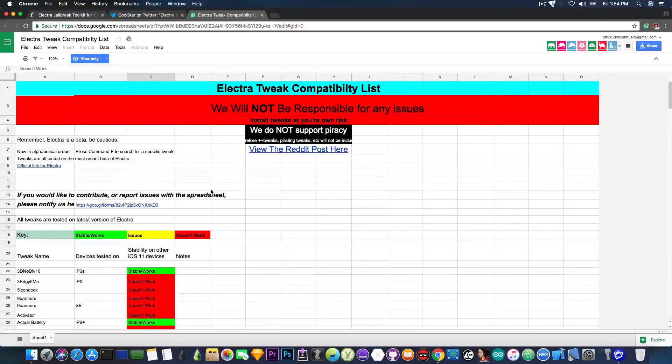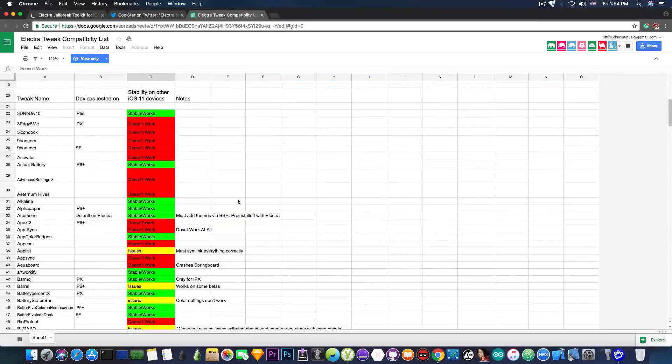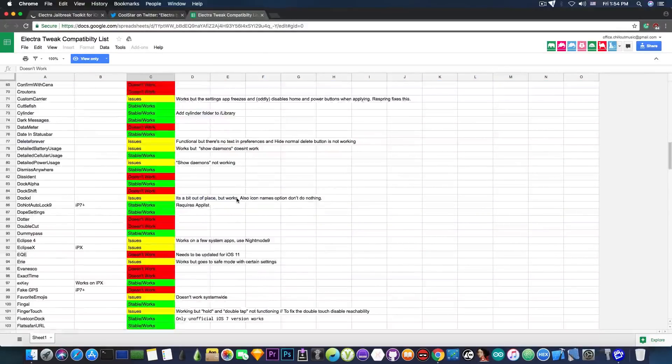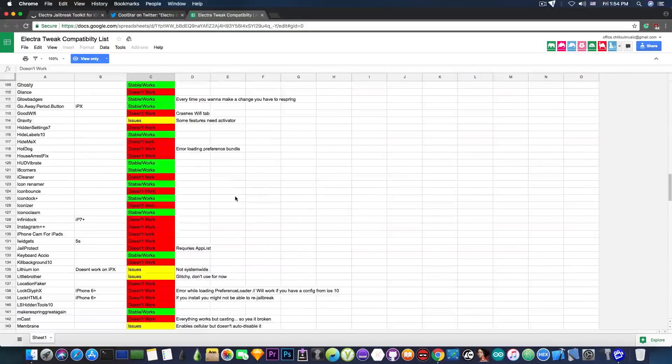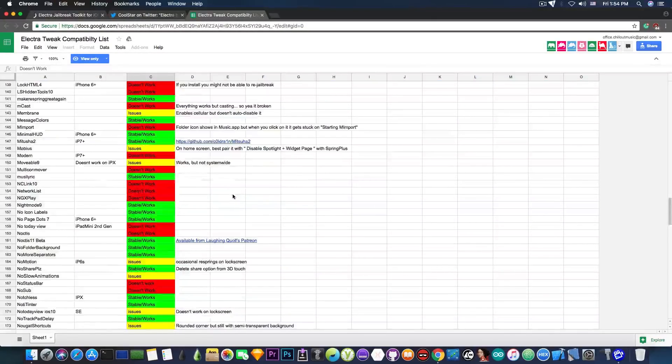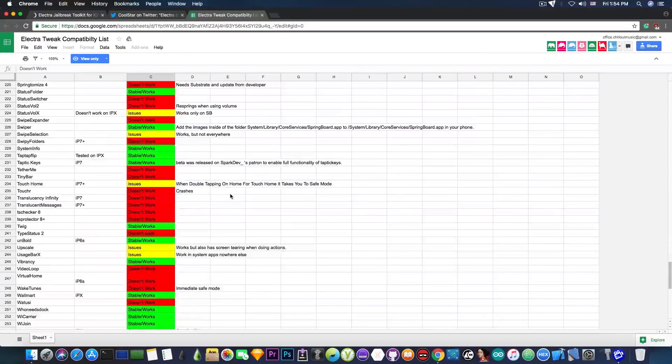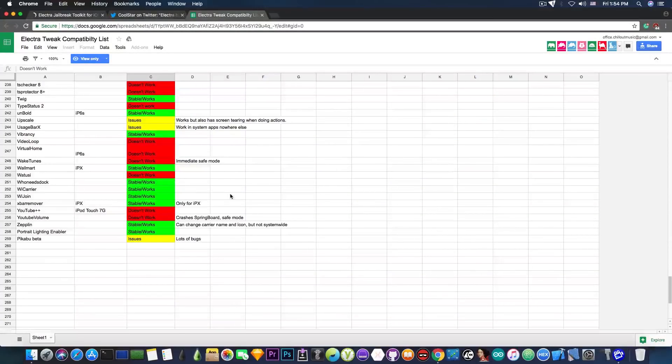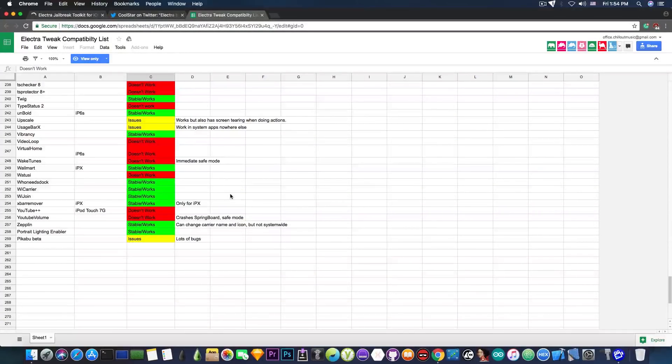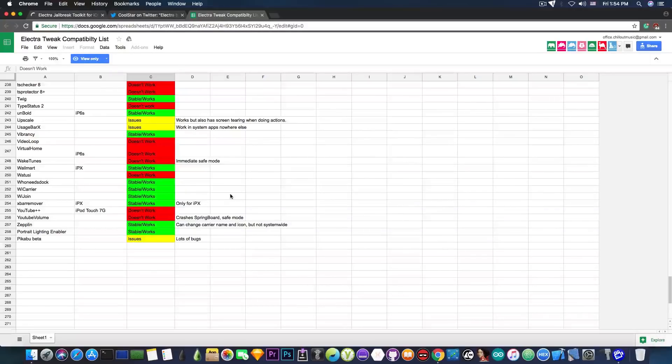This page, this spreadsheet in here is pretty much getting updated I think daily or at least weekly. So it's a very good idea to take a look in here. There are currently like 200 different tweaks being mentioned in here.